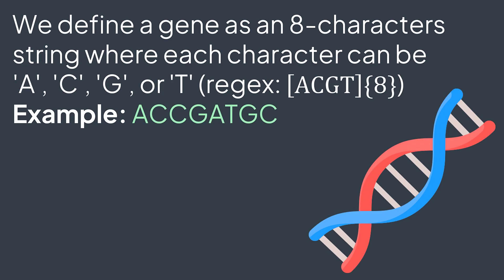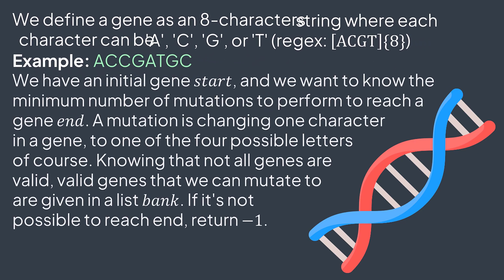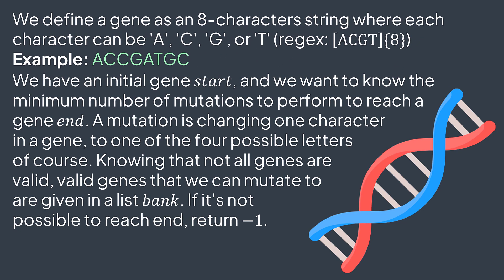We define a gene as an eight-character string where each character can be A, C, G, or T. We have an initial gene start, and we want to know the minimum number of mutations to perform to reach a gene end. A mutation is changing one character in a gene to one of the four possible letters. Knowing that, not all genes are valid.